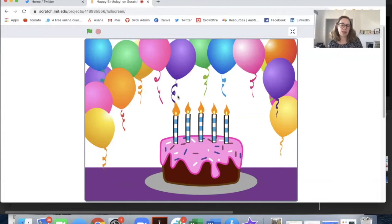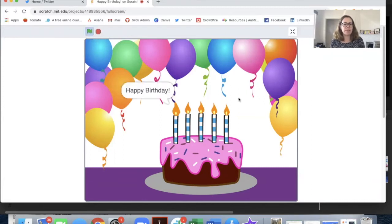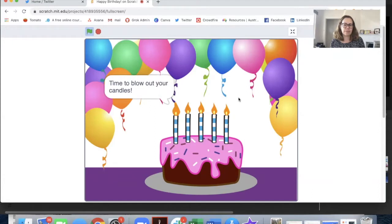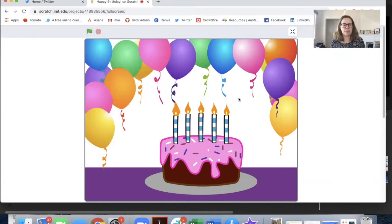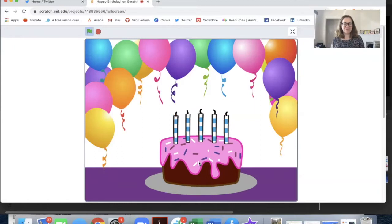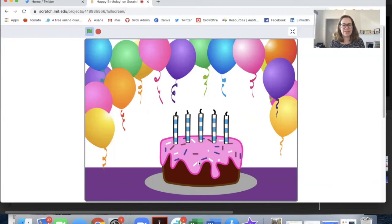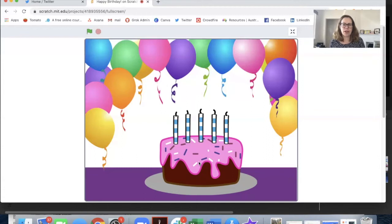Let's have a look at what it does and then we'll have a look at the code. I'll start by clicking the green flag. Pretty cool. So I was able to blow out the candles on my cake and get a tune and reward. Let's have a look at how it works.